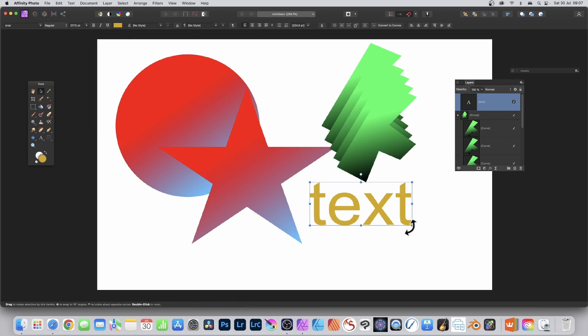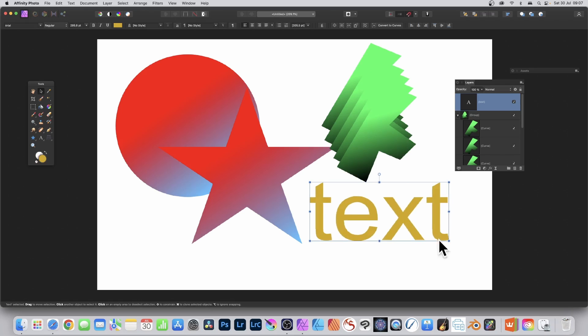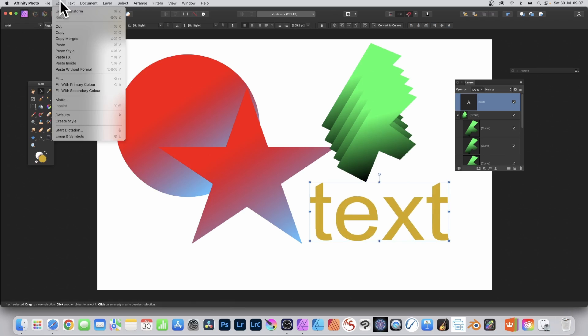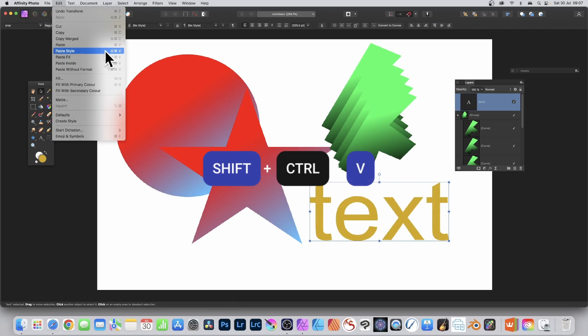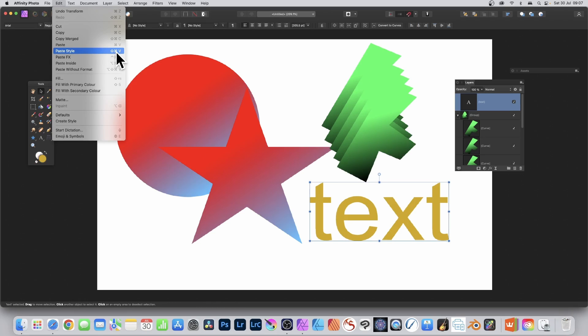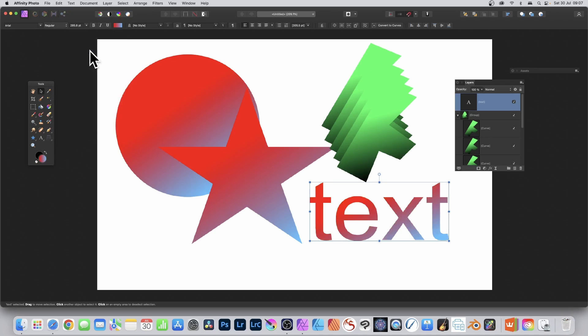You go to some text, select some text, and again Edit and Paste Style, or just use the shortcut as well - that's another option. Shift Command or Control V, and you've got your gradient again, red to blue.